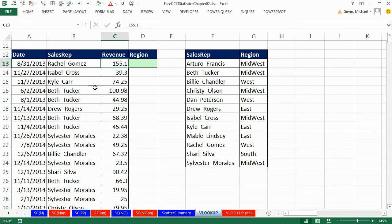This is the table that goes into the pivot table, but there's no region column. Here's what the boss did — and this is how almost all data in databases is stored. There's a Sales Rep column, and we're given a separate lookup table over here where for each sales rep, there's the region.